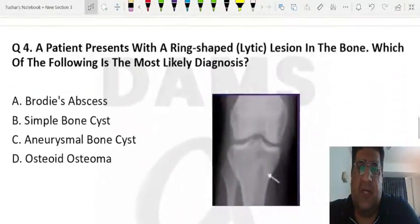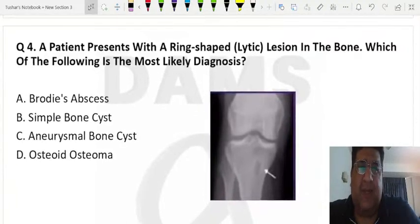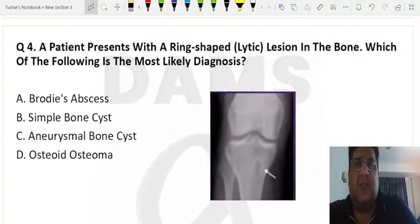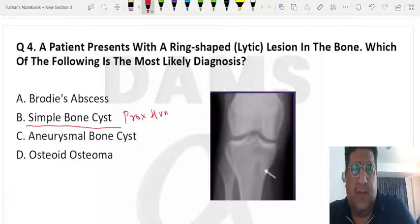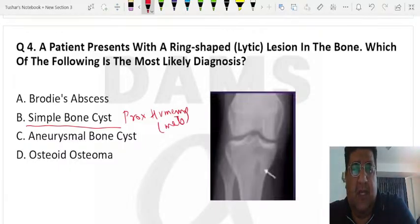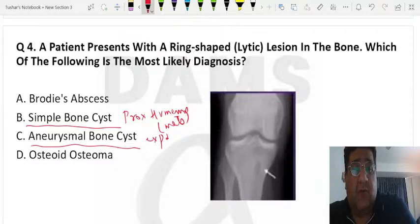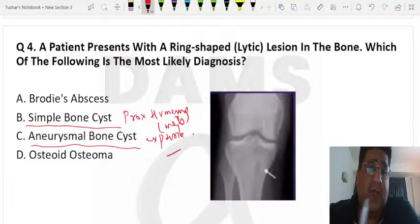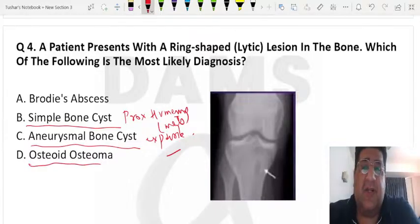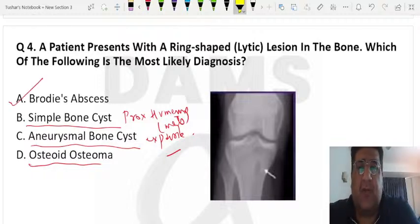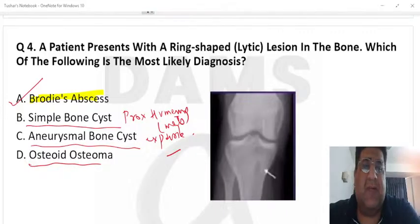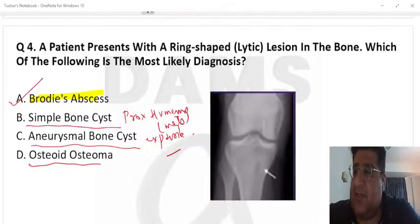Another question: a ring-shaped lytic lesion in the bone — what is the most likely diagnosis? Simple bone cyst would be in the proximal humerus metaphyseal area. Aneurysmal bone cyst would be far more expansive. Osteoid osteoma would have night pain and aspirin relief mentioned. Everything here — ring-shaped lytic lesion, metaphyseal location, proximal tibia — points clearly to Brody's abscess.